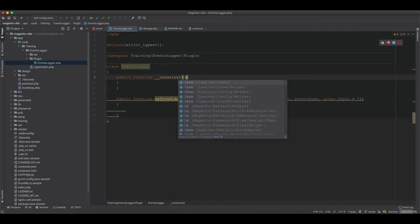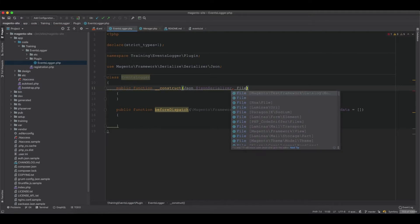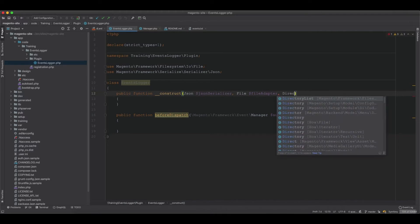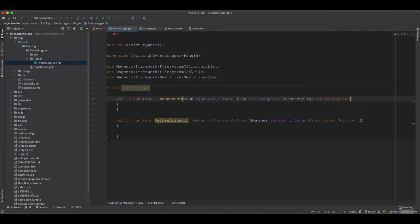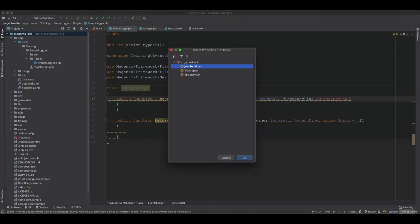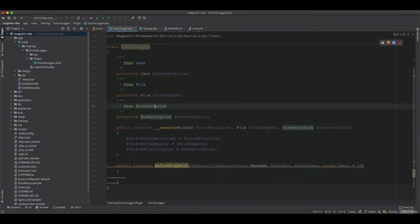We need a couple of objects to make this work. First, a JsonSerializer for serializing data. Second, a Magento filesystem IO file adapter. Third, a directory list to get the root path of the Magento site. We initialize all of these objects via the constructor.